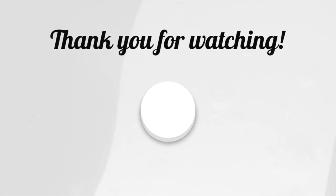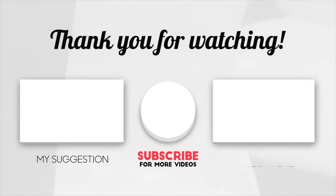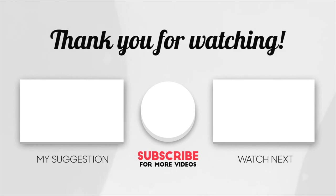Two videos will be popping up on your screen. One I picked for you and the other YouTube picked for you that you might enjoy next. Please subscribe and hit the bell icon so you never miss another work from home or money making video from me. Thank you so much for watching, and I'll catch you in the next one.